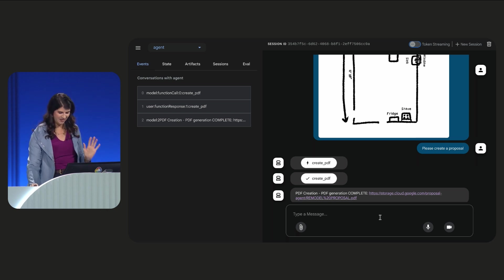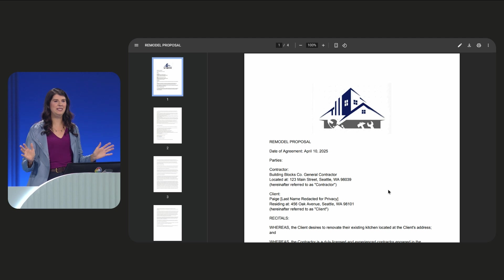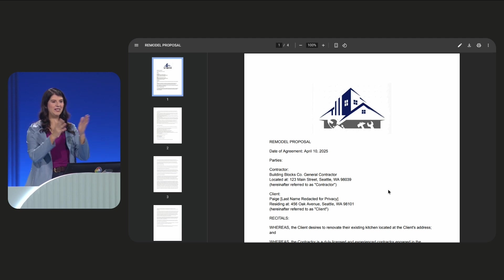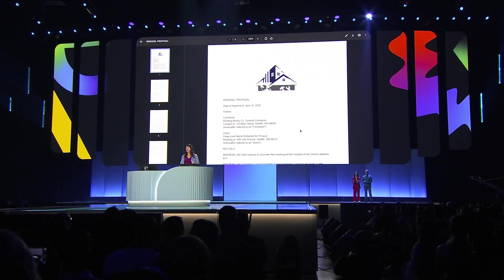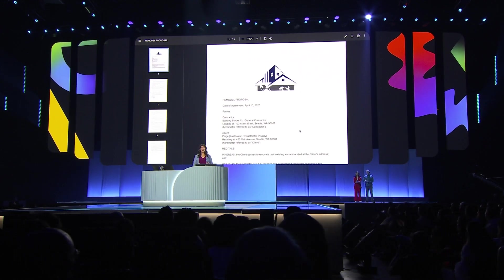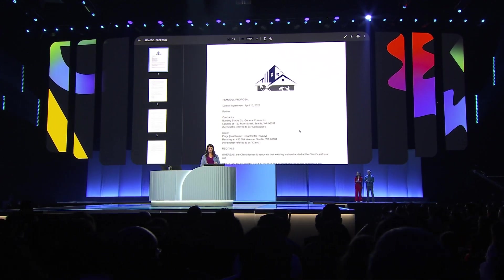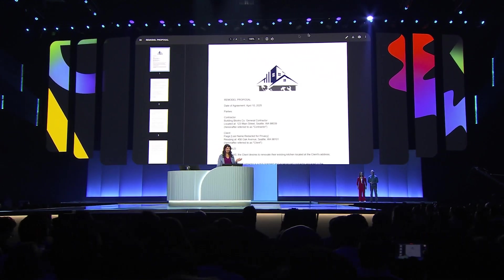Okay. Gave us an answer. Wow. Look at this. It created this whole professional PDF. What a massive time saver.